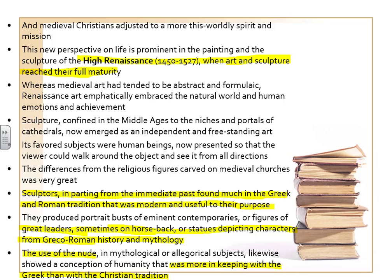Welcome back. Today I want to talk about Renaissance art and some of the innovations of Michelangelo. We'll also discuss Leonardo da Vinci and Raphael. There's plenty to do and lots of artwork to look at.